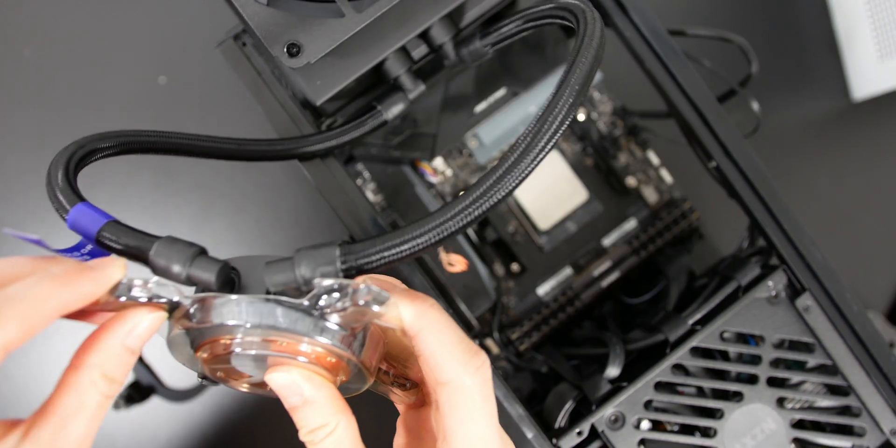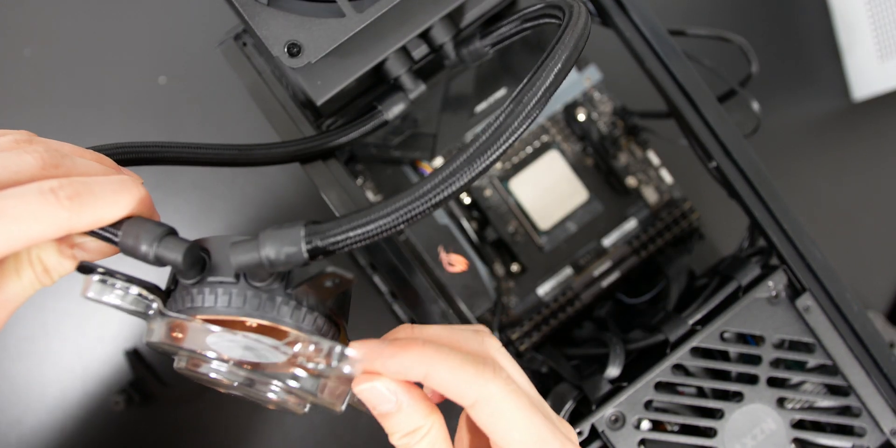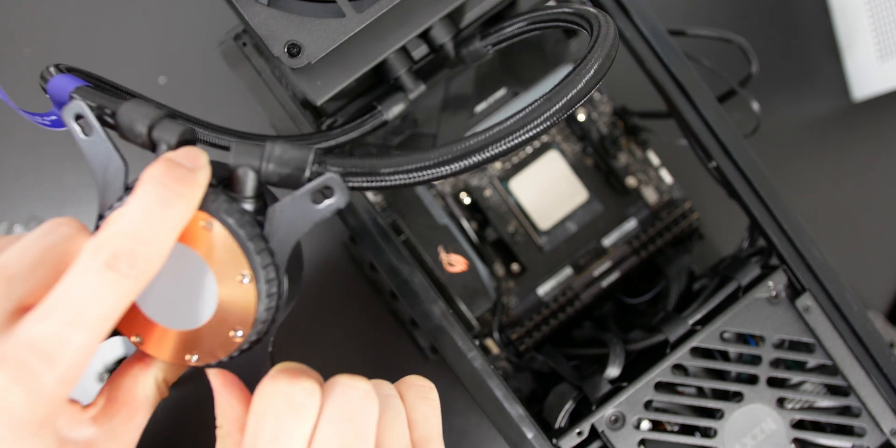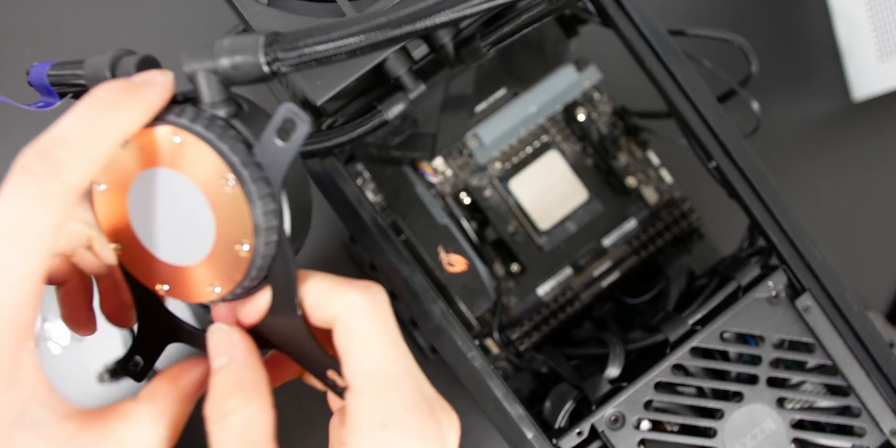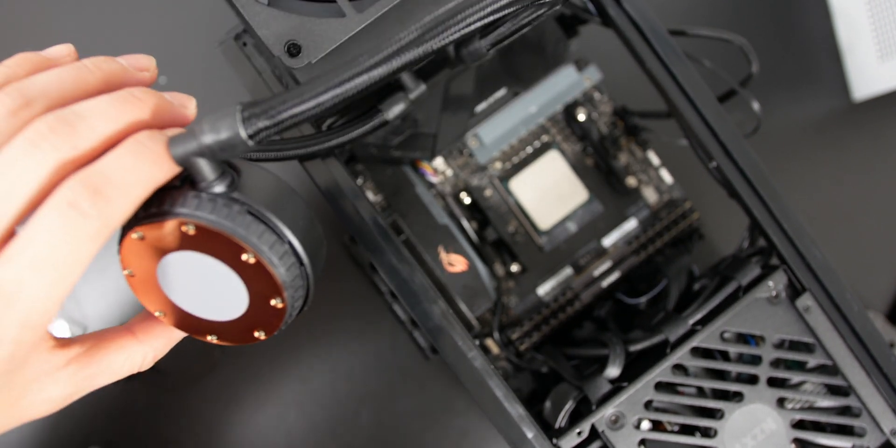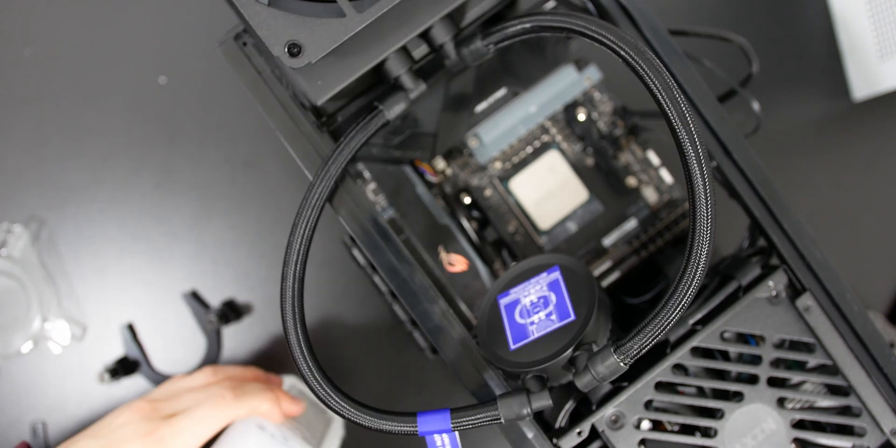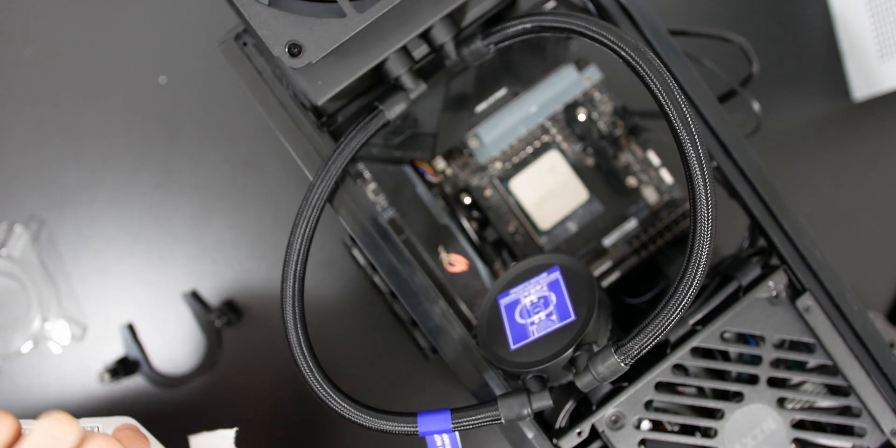I'm also removing the plastic cover to access the water block and slide off the Intel bracket, so obviously I can apply the AM4 bracket, because this is an AMD AM4 system.